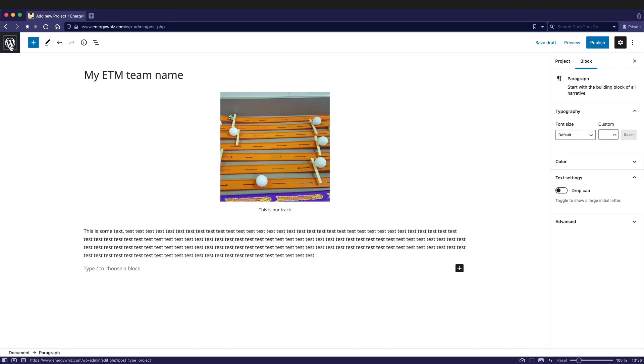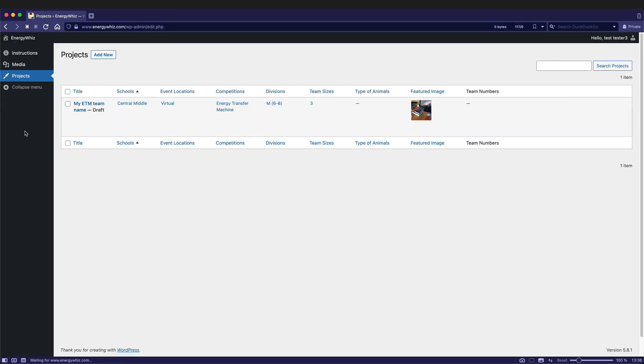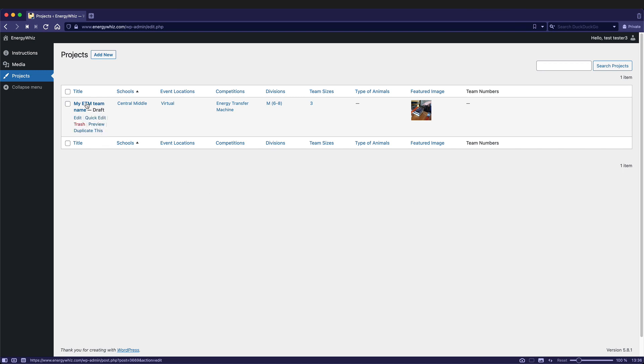If we go and click on this W in the top left, this will bring us back to the administrative section where we have our projects. You can see that the name of the project is right here, along with all the details we entered in on the right hand side.